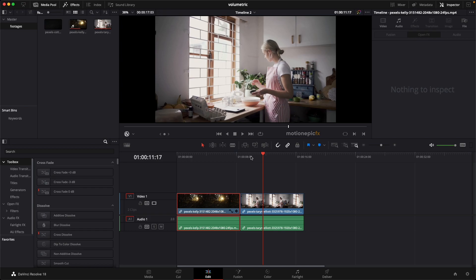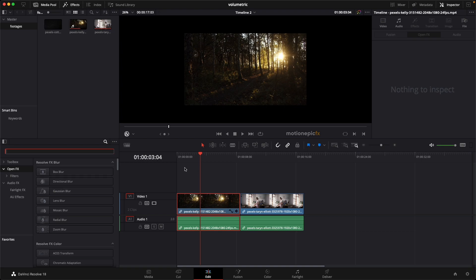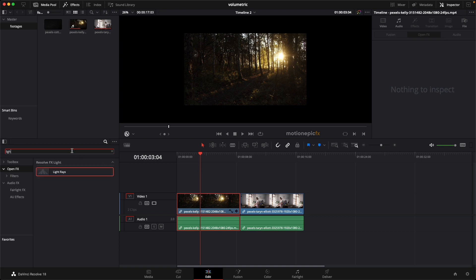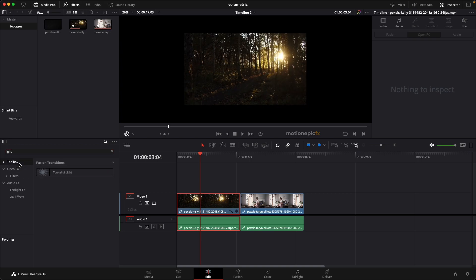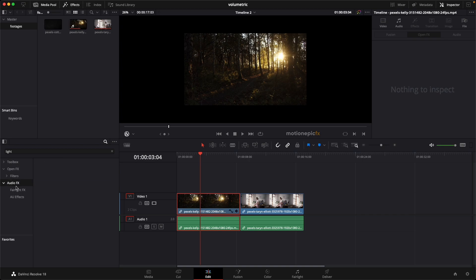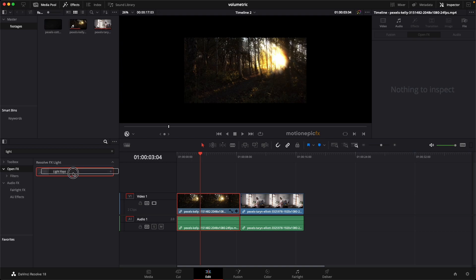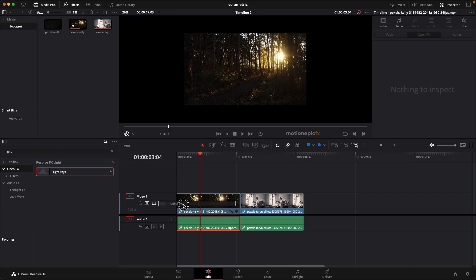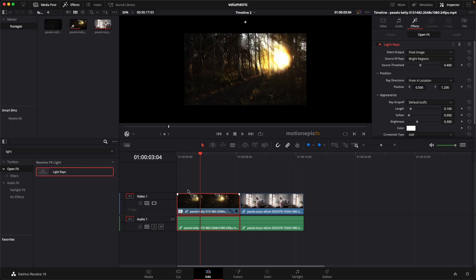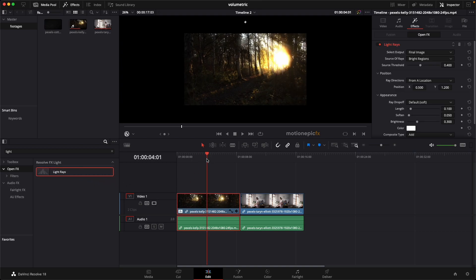All right, now in the effects panel we are going to search for Light Rays. And if it's not visible, then chances are you have clicked on one of these categories over here. So just make sure you click on Open Effects and then you will see Light Rays. So just drag that onto your clip and this is how it is going to look.